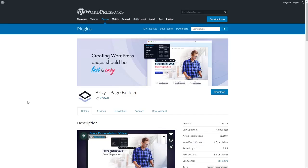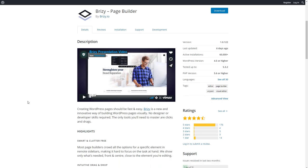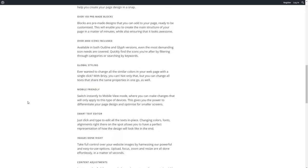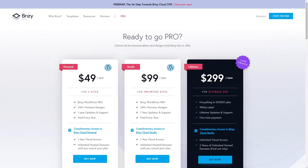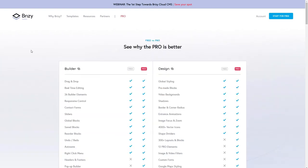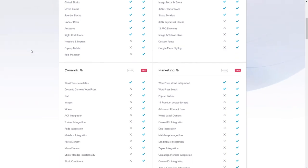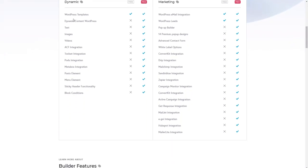Brizzy has a free version which is available in the WordPress plugin directory and it is very full featured. They also have a pro version which you can buy from their website. When you compare the features of the free and pro version, we go down here to dynamic data. And you see that to have advanced custom fields integration,